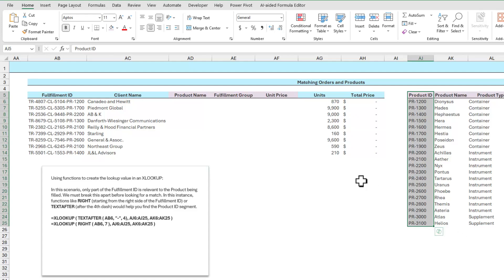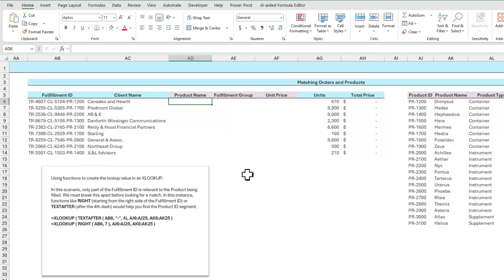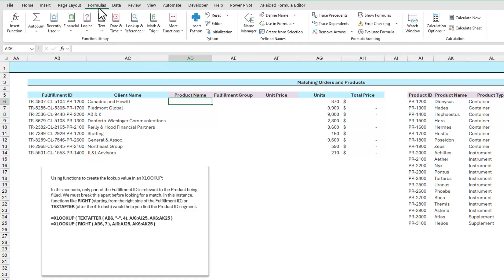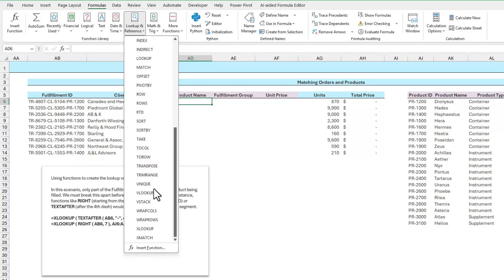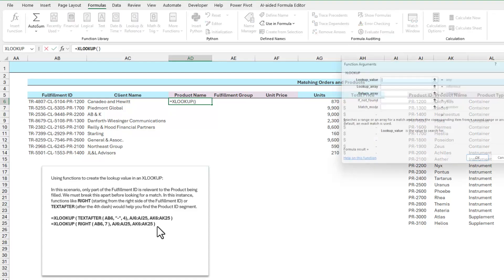Let's see that in action. I'll click here in cell AD6, and I want to use the XLOOKUP function to retrieve that PR1200 is the product called Dionysus. I go to the formulas tab at the top of the screen, use the lookup and reference dropdown menu, and choose XLOOKUP from that dropdown.